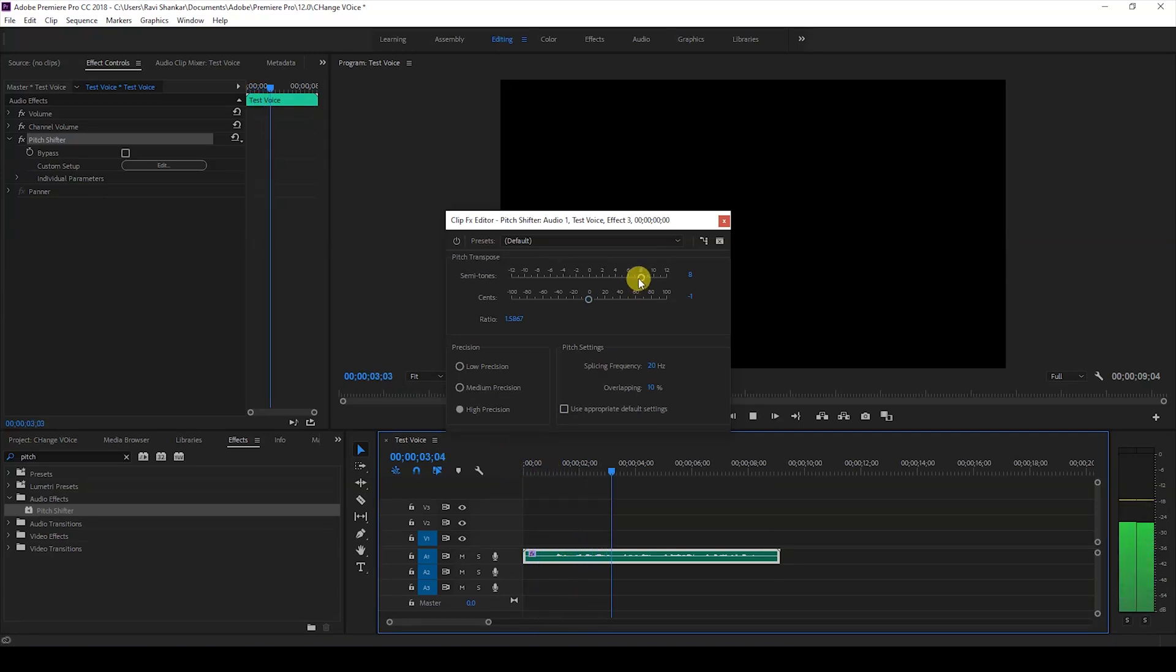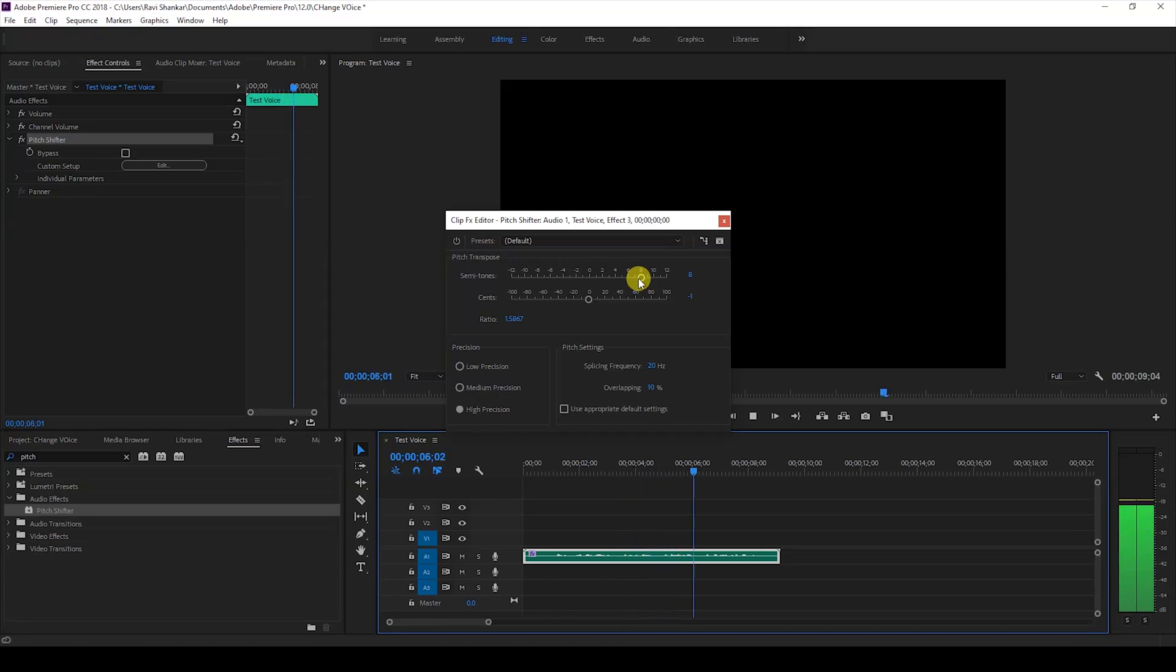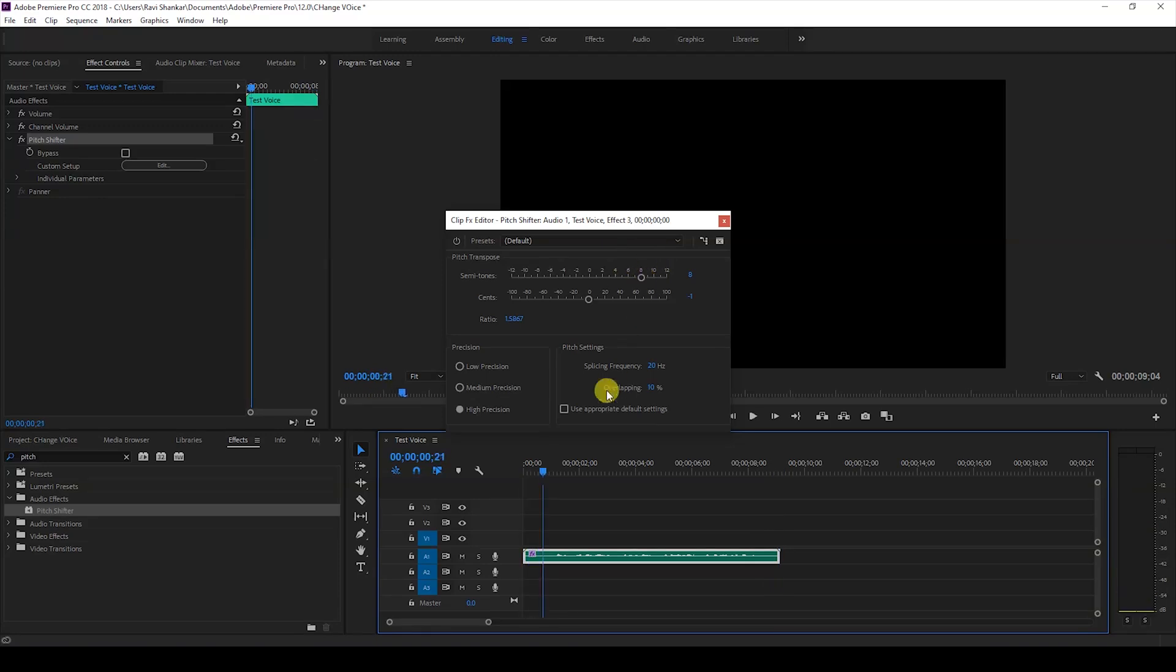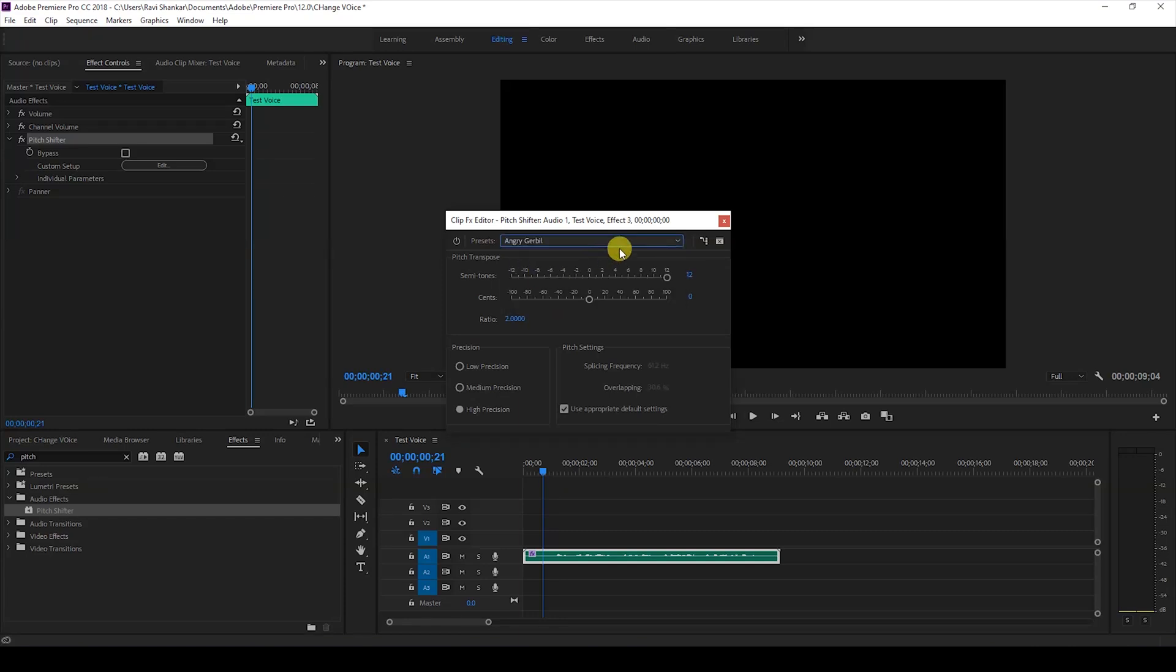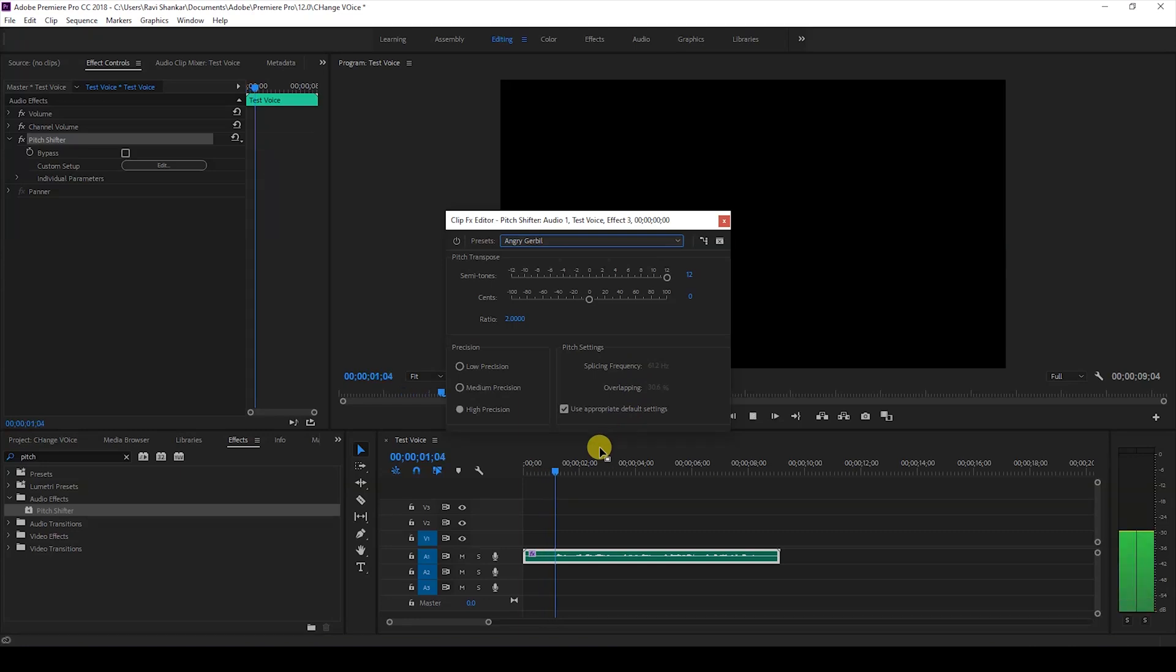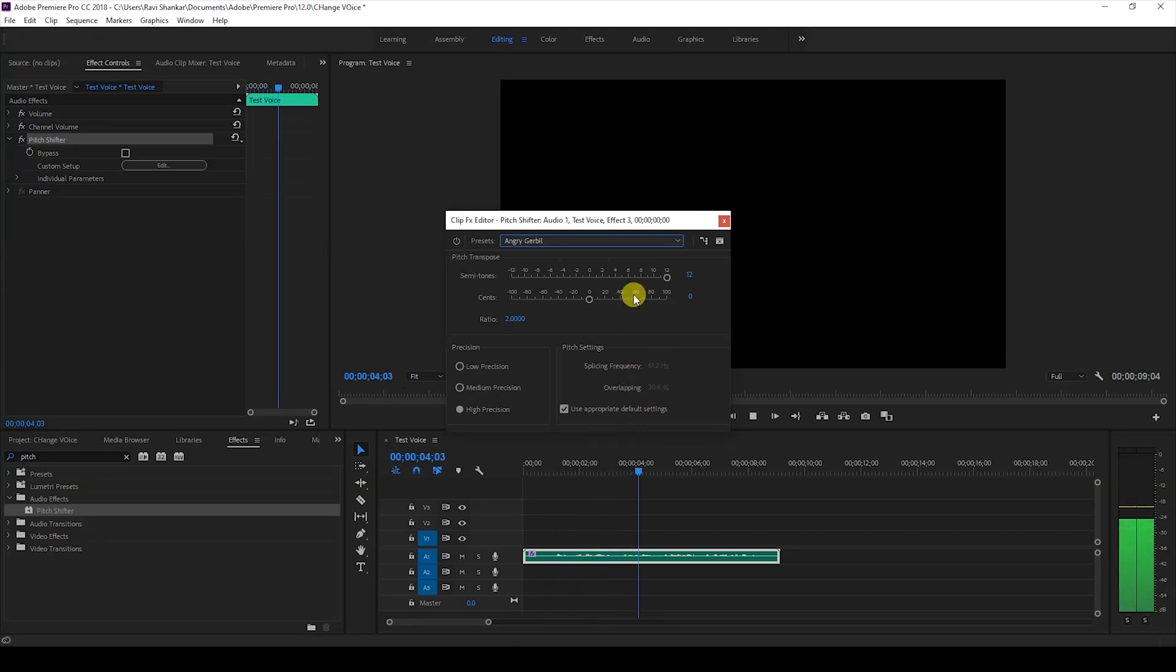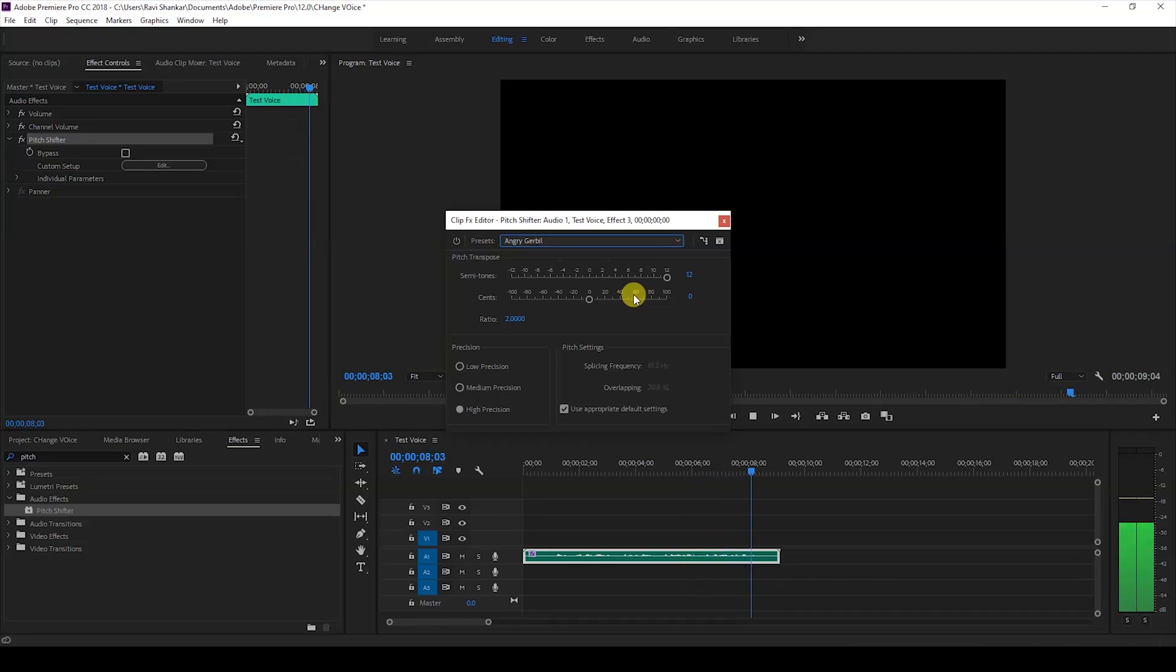Okay, so now we also have a preset available. I'll change this to Angry Gerbil—or gerbil, I'm not sure what it's called. It has the value set to 12, and if I start playing, this is how it sounds.